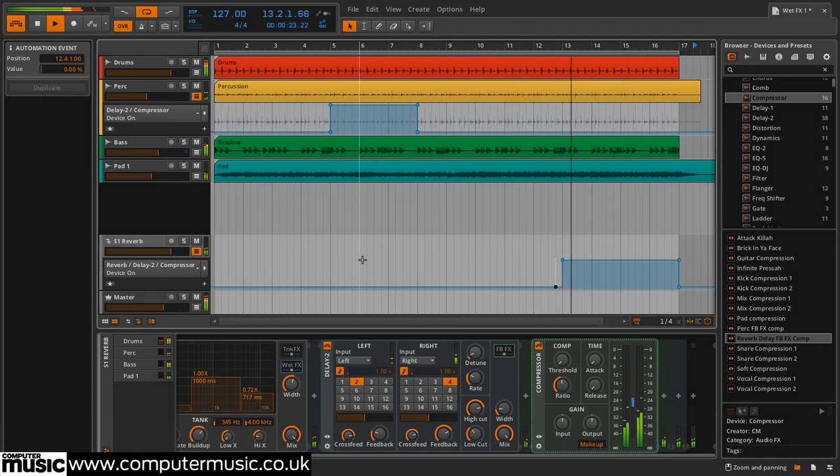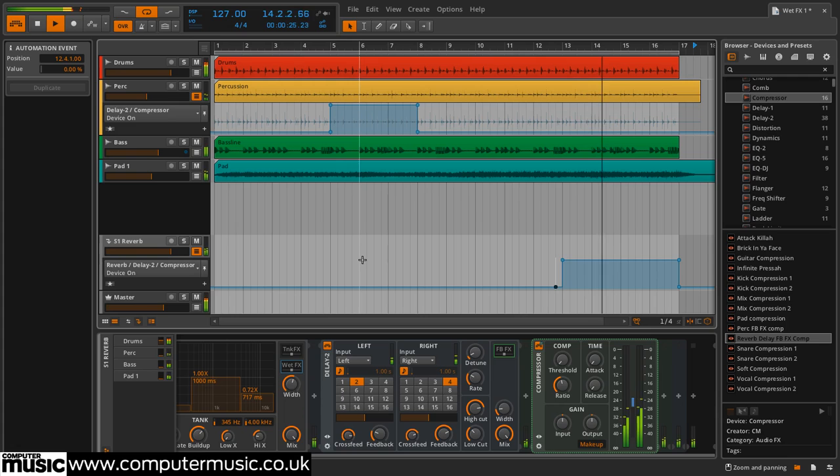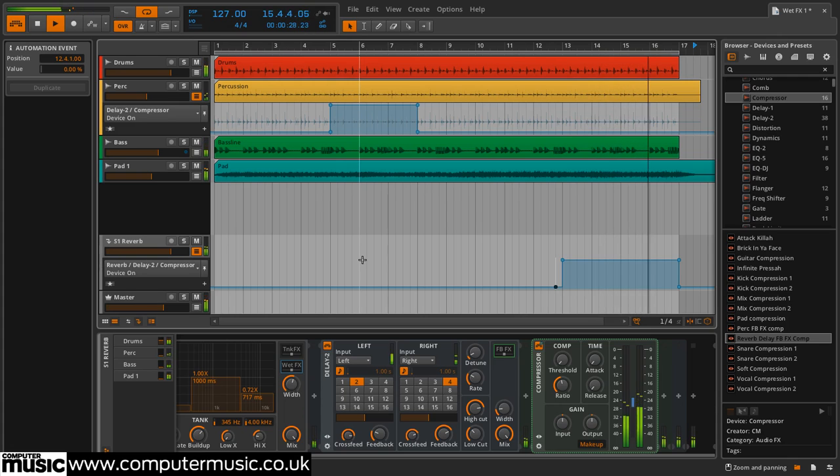Here we're going to use Bitwig Studio's wet, feedback, tank and sidechain effects slots to build some complex signal processing chains.